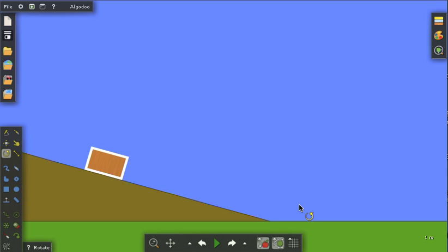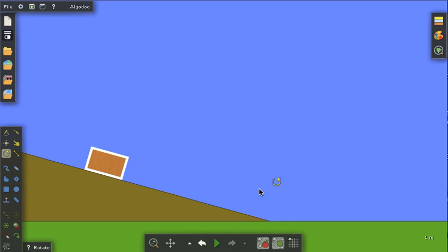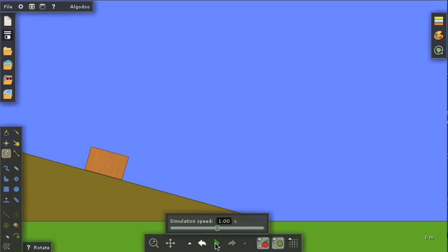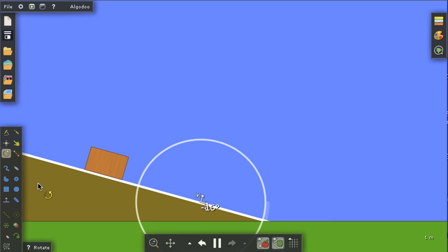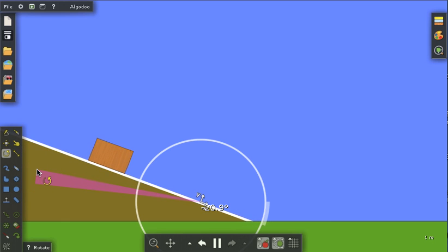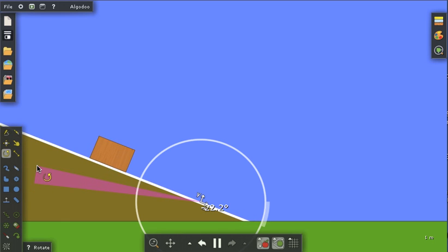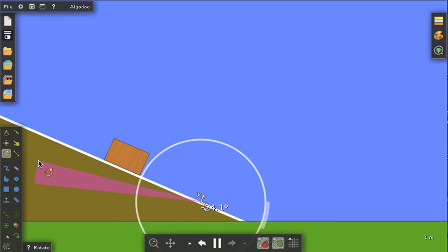I'll go back. I'm going to select the box, and I'm going to double that mass again to 4 kilograms. Close that, click off, start the simulation. And I'm going to rotate again. There's 20, 22, 24.1.